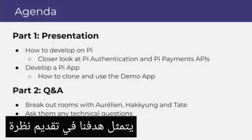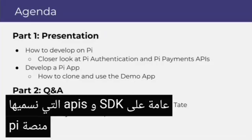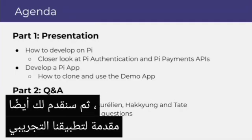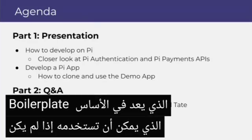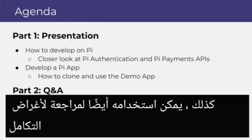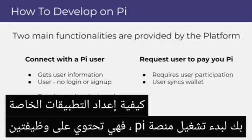Our goal is to present an overview of the SDK and the APIs, which we call the Pi Platform. We'll also give you an introduction to our demo application, which is essentially a boilerplate that could be used by you, or reviewed for integration purposes to understand how to set your applications up. To start, the Pi Platform has two functionalities.